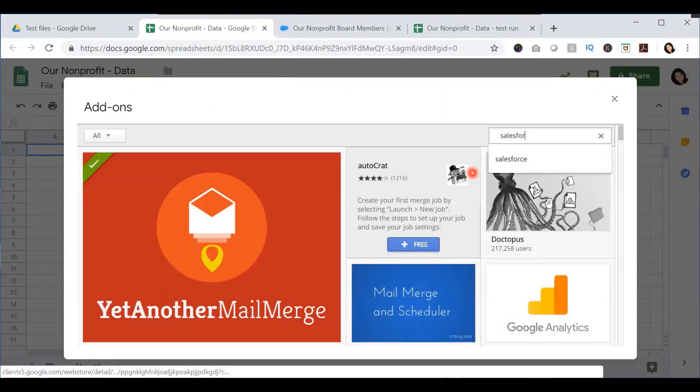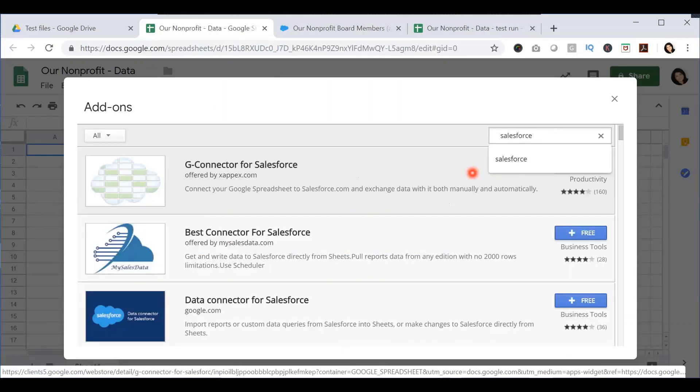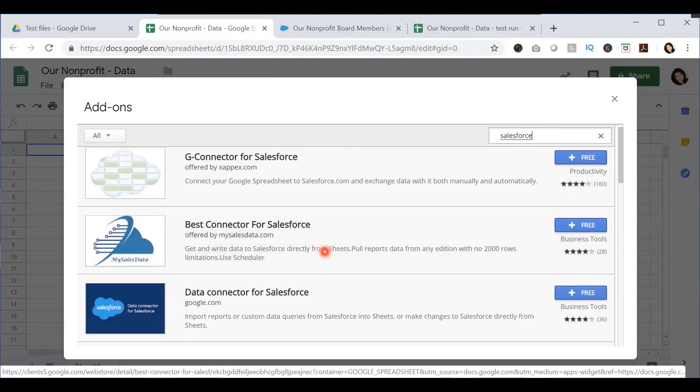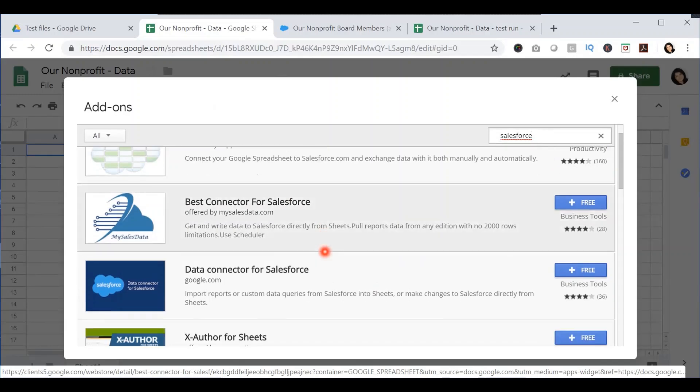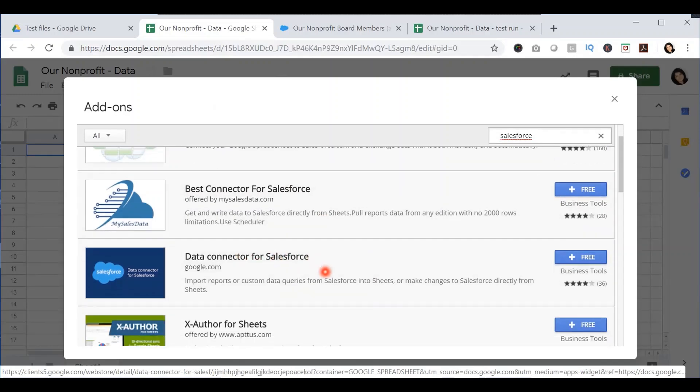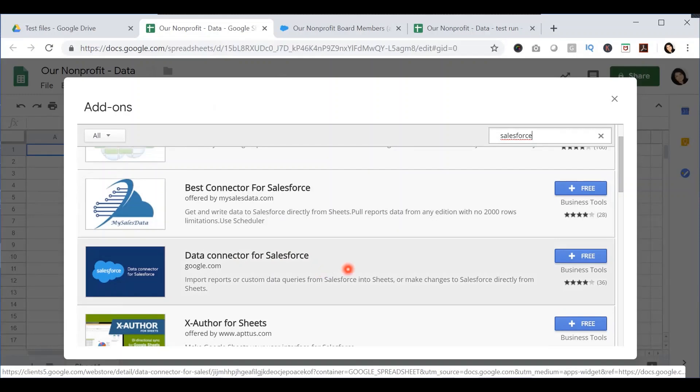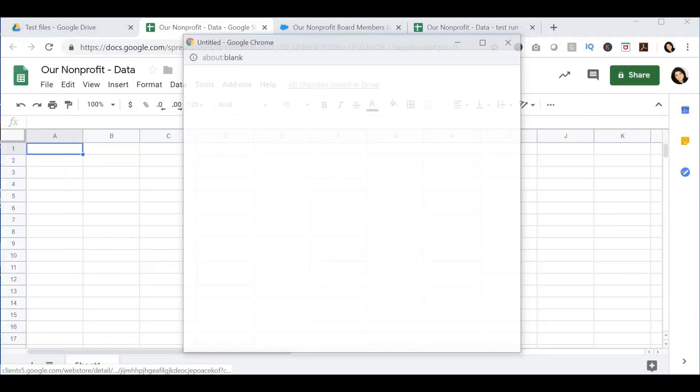Search for Salesforce and press Enter. You will see several add-ons related to Salesforce. You want to select the data connector for Salesforce. This is the official connector that was created with the partnership between Salesforce and Google, and press the free button.